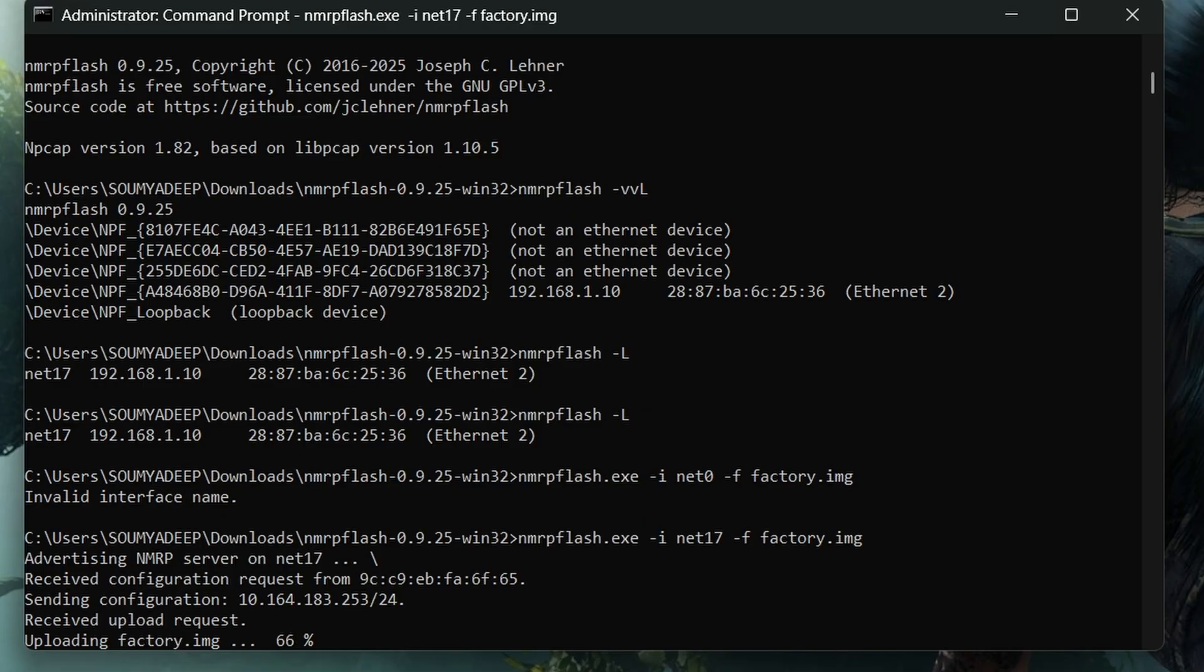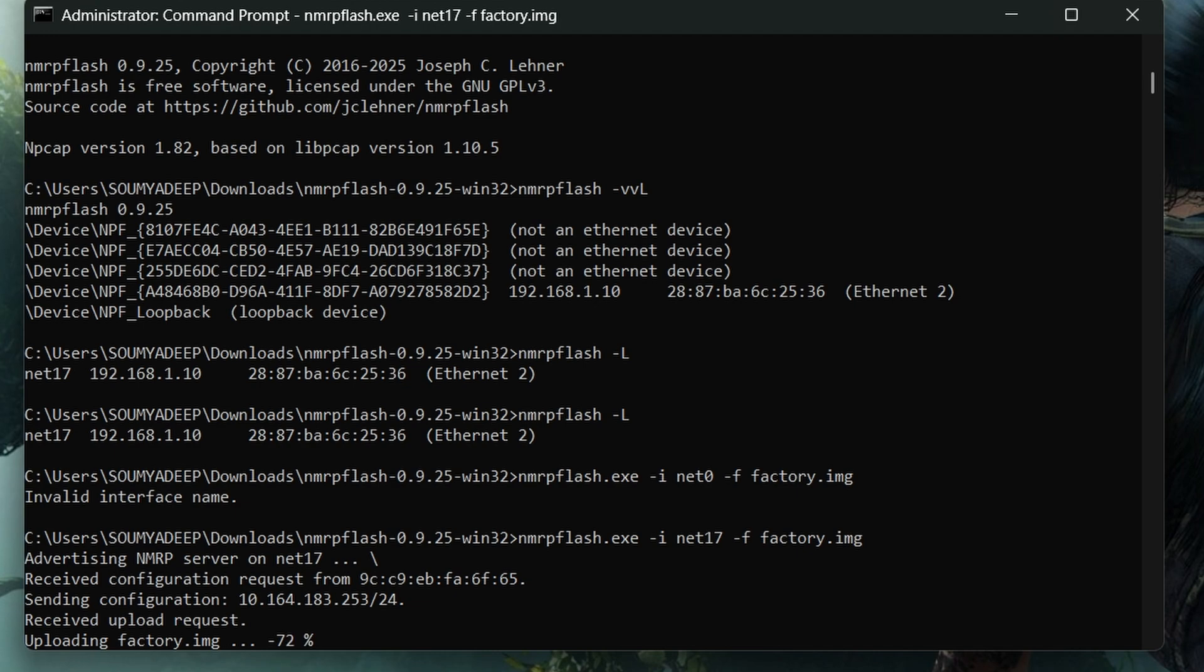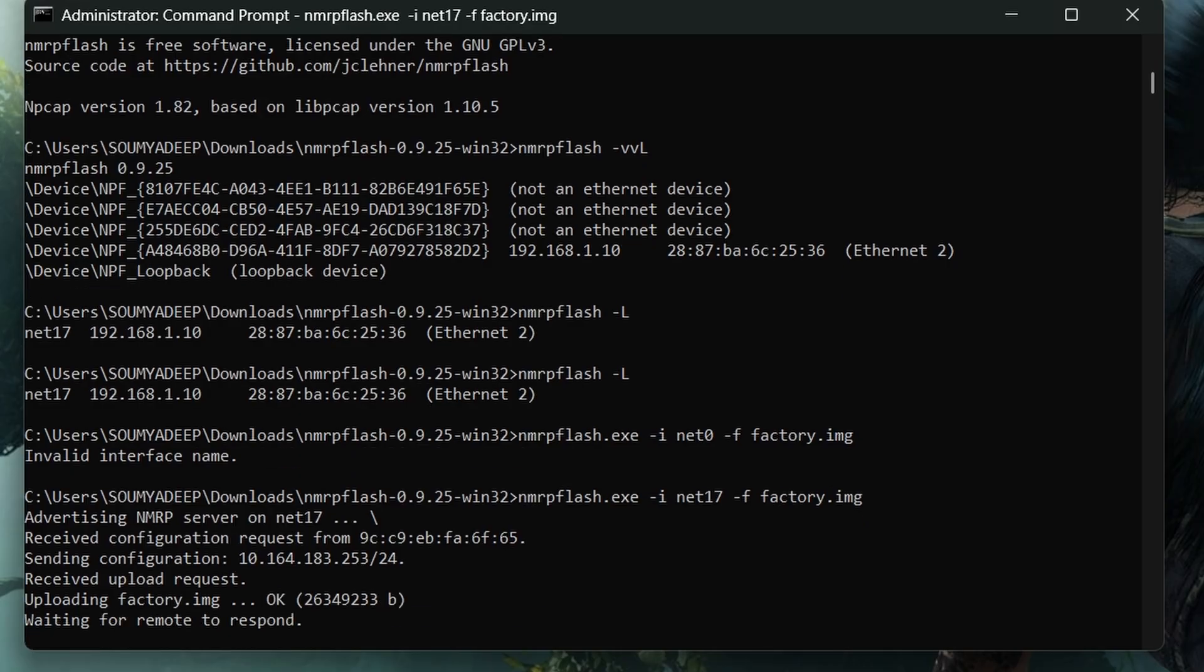Now wait for the firmware to flash. It will take many minutes, around 15 to 20 minutes. Don't get impatient, don't turn off your router or computer. This video is sped up, so you need to wait a lot more than this real-time video.